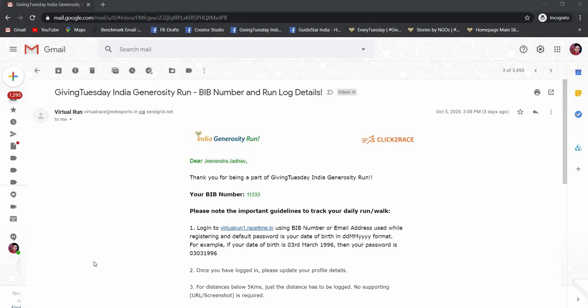Hello everyone, I am Jinindra Jadav and welcome to this tutorial on how to update your run or walk details for GivingTuesdayIndia generosity run. As we go forward, please follow these steps.